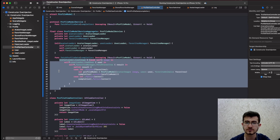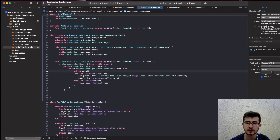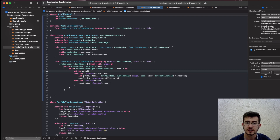Constructor over-injection is a code smell, not an anti-pattern, and it can clearly show you that you're doing something wrong. If the constructor is getting larger and larger as you develop your app, it's a clear sign you have to split your classes into smaller classes that are easier to test, easier to maintain, easier to understand, and easier to refactor in the future. This is a simple example and I hope you can get some idea of how to fix the problem. Thanks a lot for watching.